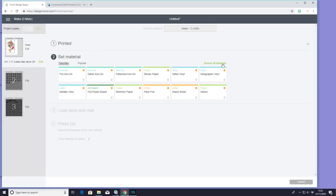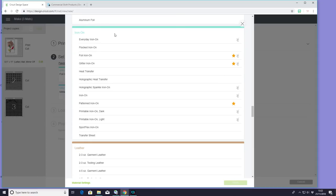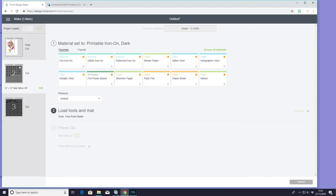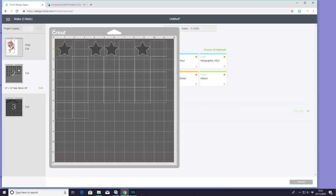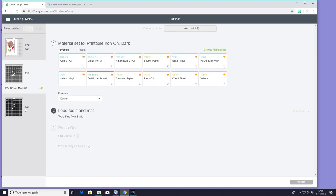Come down to iron-on, and we're going to choose printable iron-on dark. For my stars, I'm going to be using glitter iron-on. This is currently in my favorites, but if you don't know how to find it, you're going to go to browse all materials. You're going to go down to iron-on, and you're going to choose glitter iron-on. And the same with mat three, I'm going to be using glitter iron-on as well.